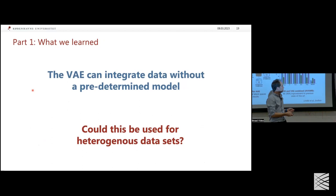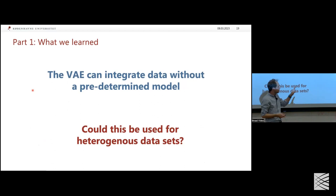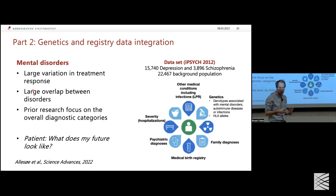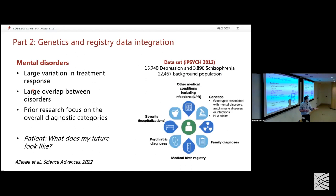The take-home message from part one is that we can use the VAE to integrate data without a pre-determined model. But could we use this for more data types?